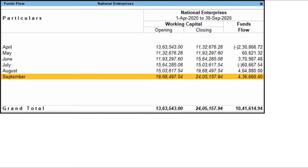Go to the Gateway of Tally. Select Display More Reports. Select Funds Flow. Press F2 to set the required period. The Funds Flow Statement appears as shown in the screen.